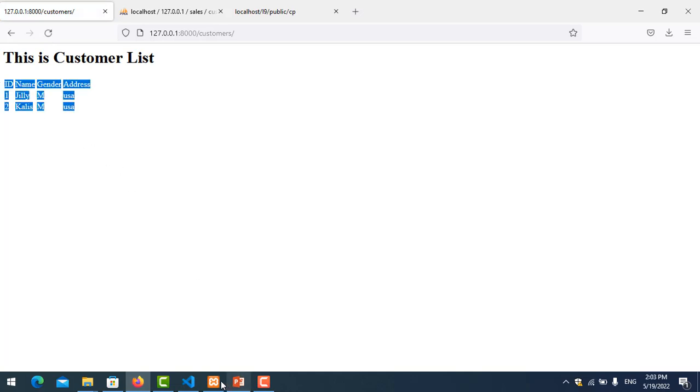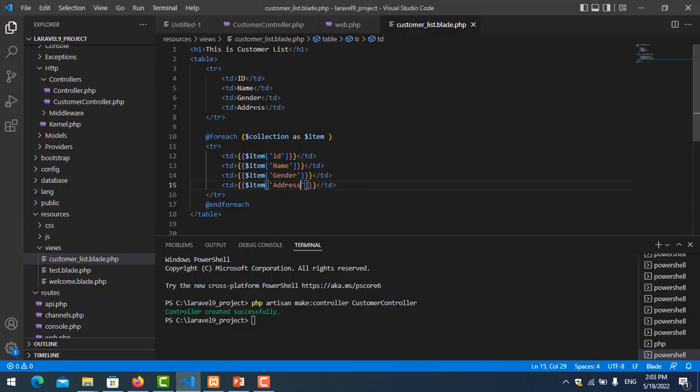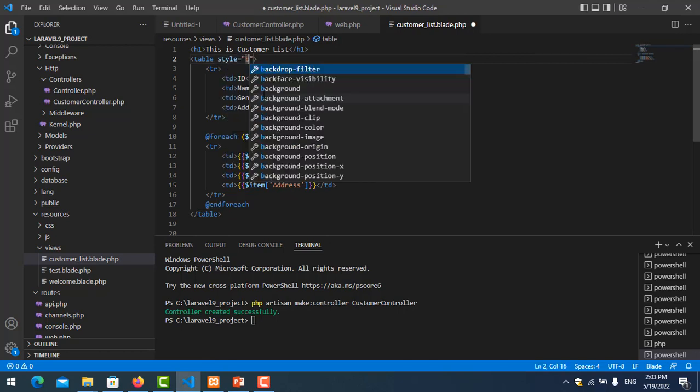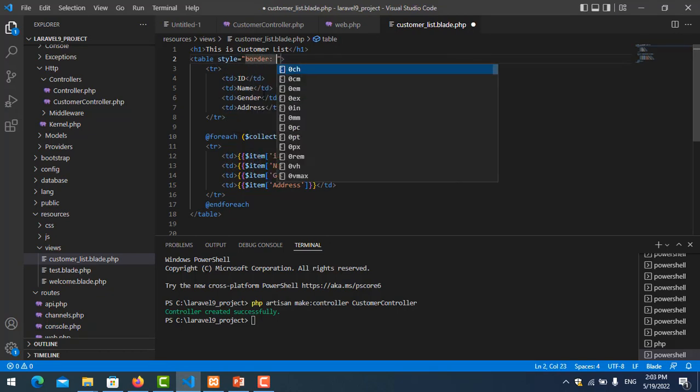That's fine. So you need to put the border, table border.